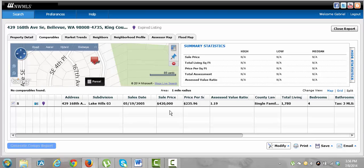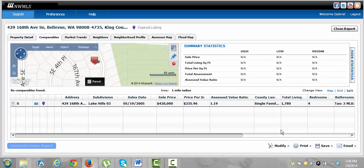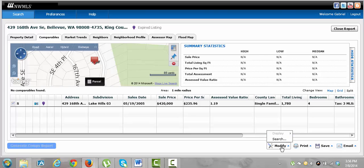It says no comparables found. Basically you have to go in here every time and switch, and that's fine. So this house, you're looking at the sales price. You're looking at today's sales price, whatever today's sales price is. So we're going to modify this. This is just to modify the search, basically.